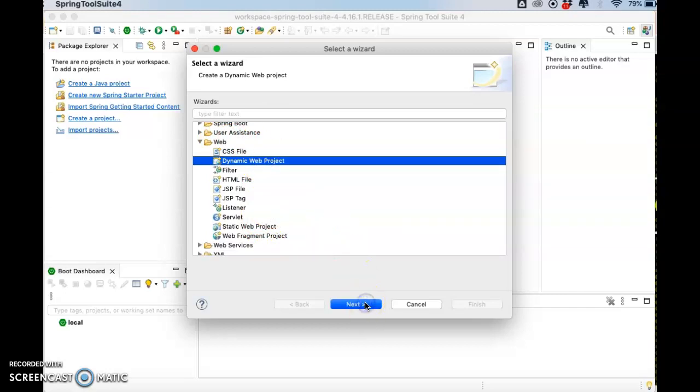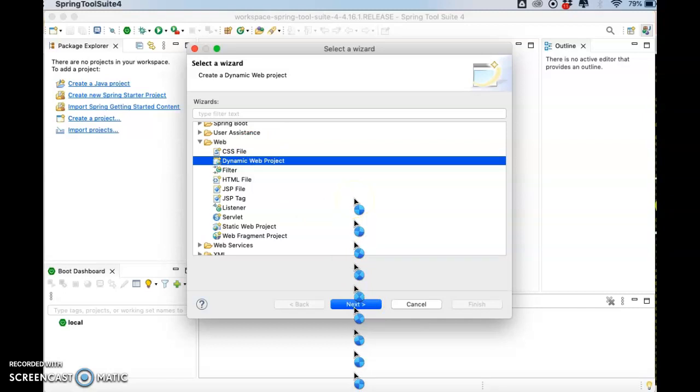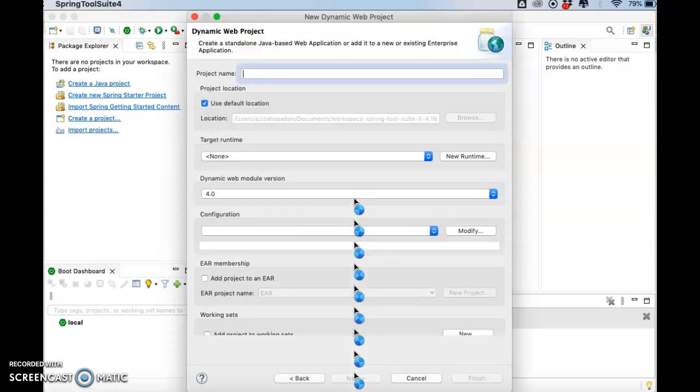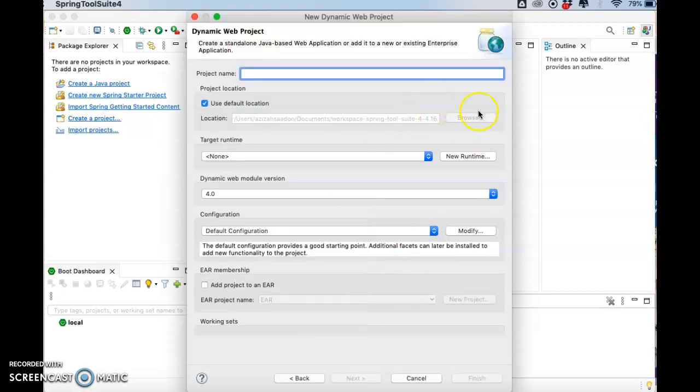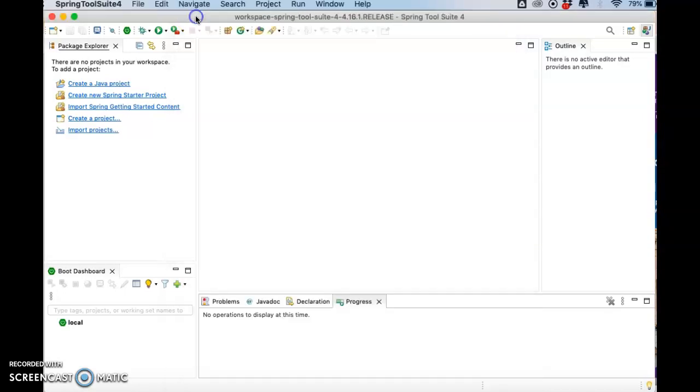Then go to Next. Then you can create your dynamic web project. Okay, that's all.